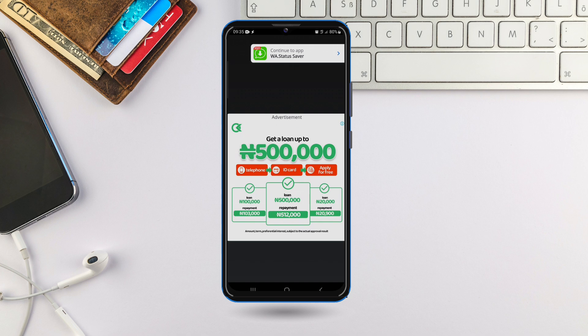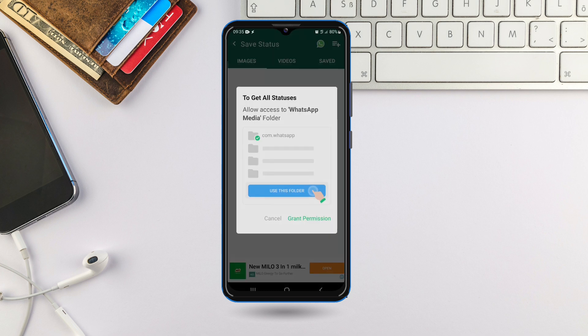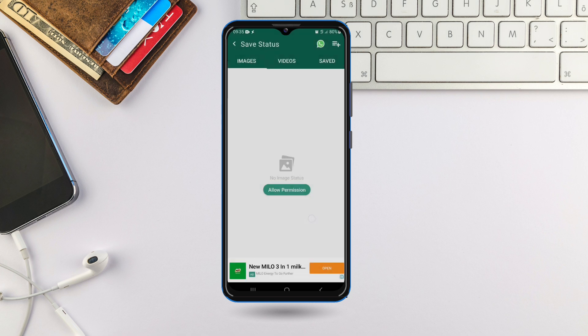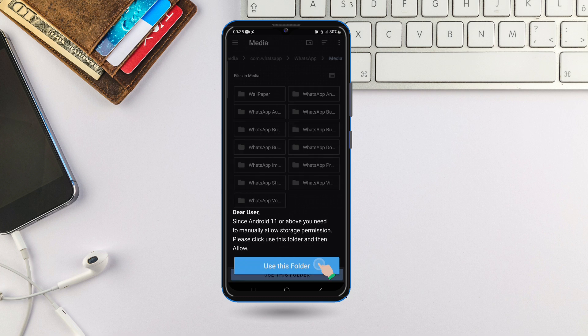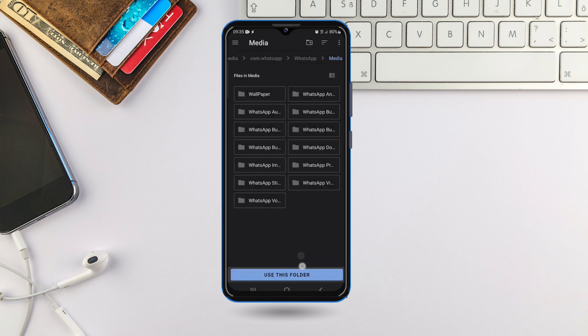So we are here. It says 'To get all statuses, allow access to WhatsApp media folder.' What you want to do is click on 'Grant Permission' here. Since Android 11 or above, you need to manually allow storage permission — please click this folder then allow.